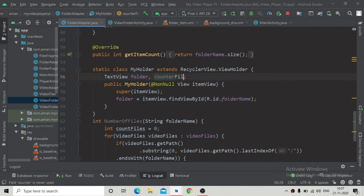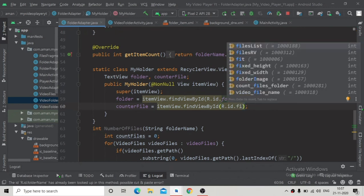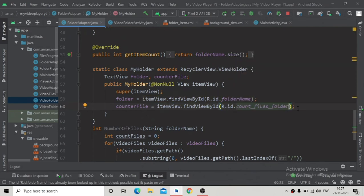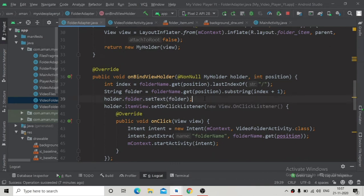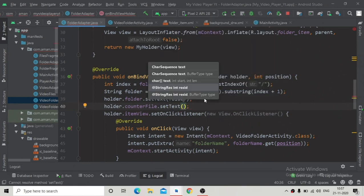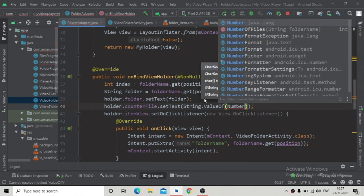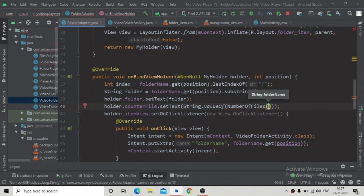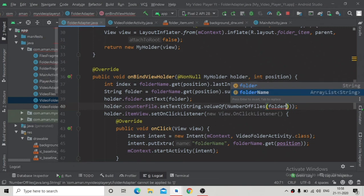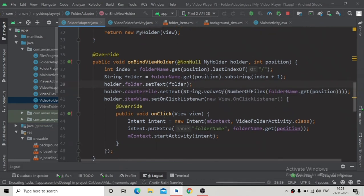Inside the MyViewHolder class, create a TextView called counterFiles and link it to the text view ID 'count_files_folder' from the folder item layout. Then in onBindViewHolder, set the text: holder.counterFiles.setText(String.valueOf(numberOfFiles(folderName.get(position)))). This passes the folder name at the current position to display the correct file count.